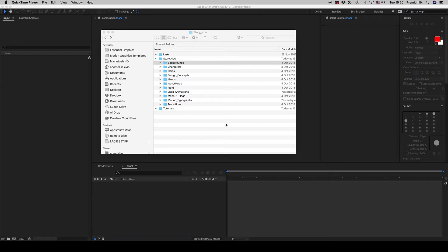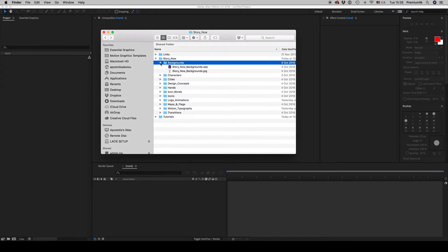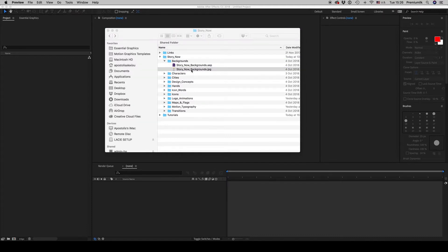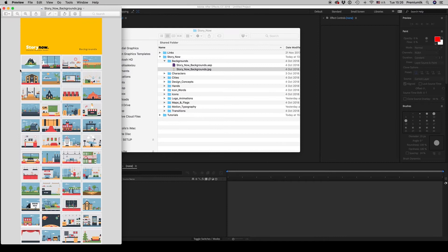Hello guys and ladies, this is PremiumMilk. Here is the tutorial of the Story Now explainer toolkit. We will see how you customize all the components. Let's start from the backgrounds — here is a JPEG file that shows all the backgrounds.